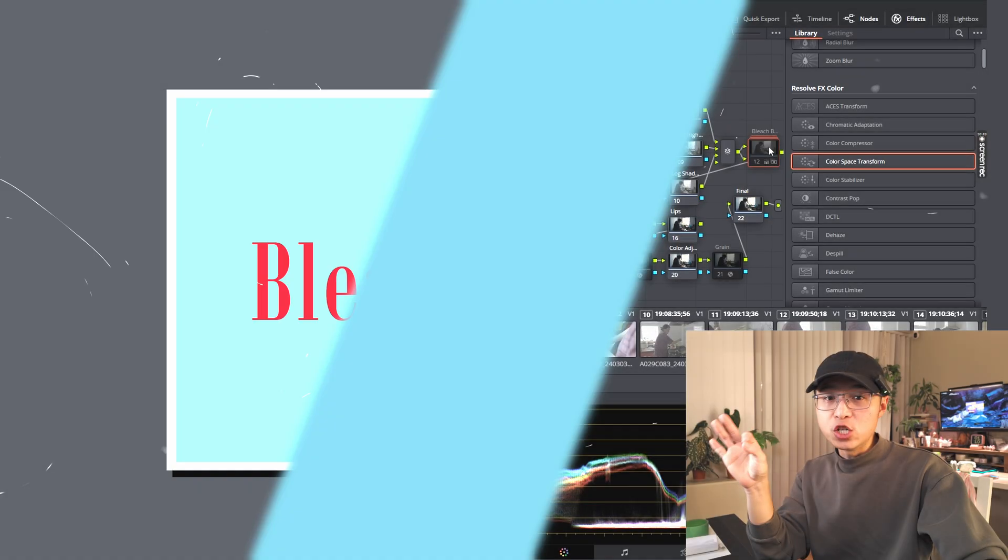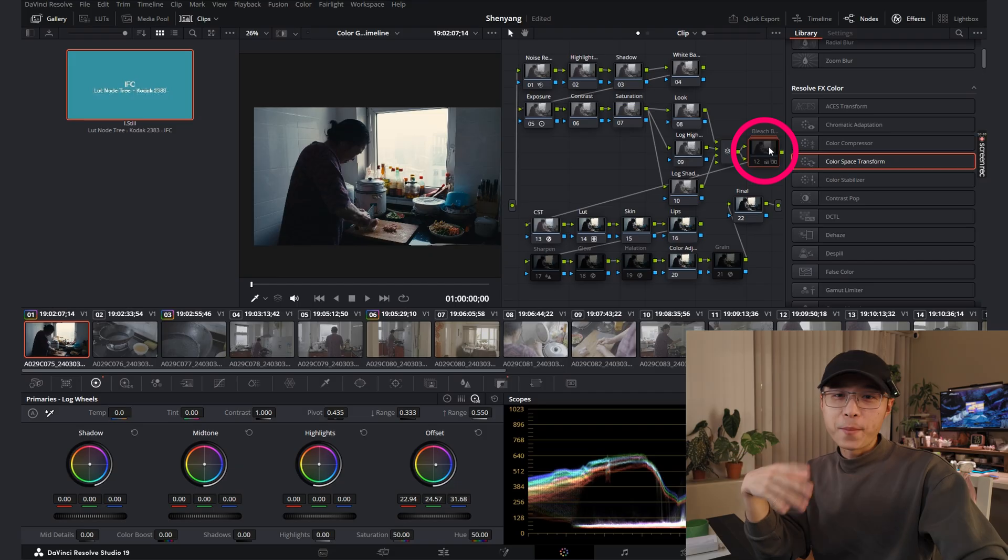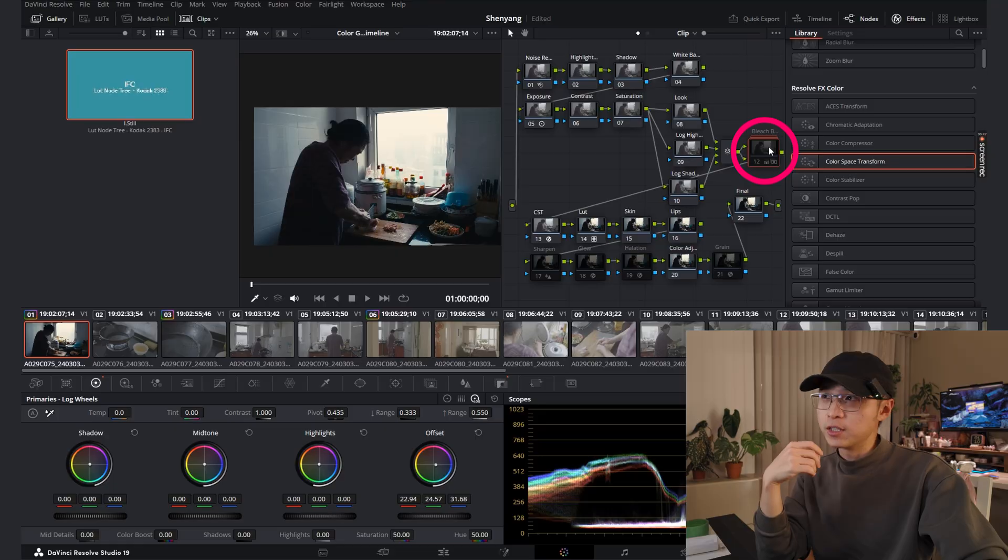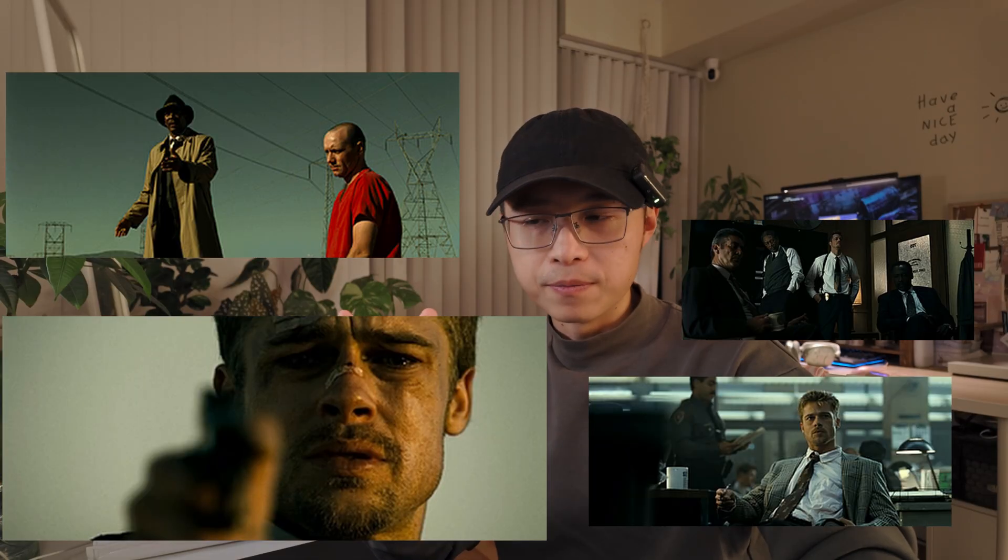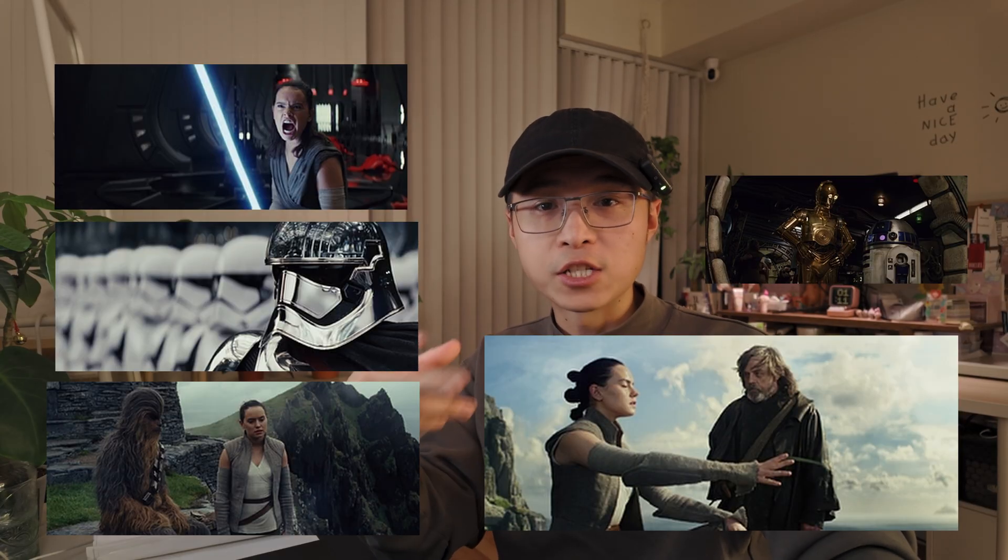Next one is Bleach Bypass Filter. You may or may not heard about this word. Actually, many films like Seven, Dunkirk, Star Wars, or The Last Jedi are all using this technique in their coloring. I think the image looks very dope. I learned it about two years ago. And since then, I constantly go back to this technique.